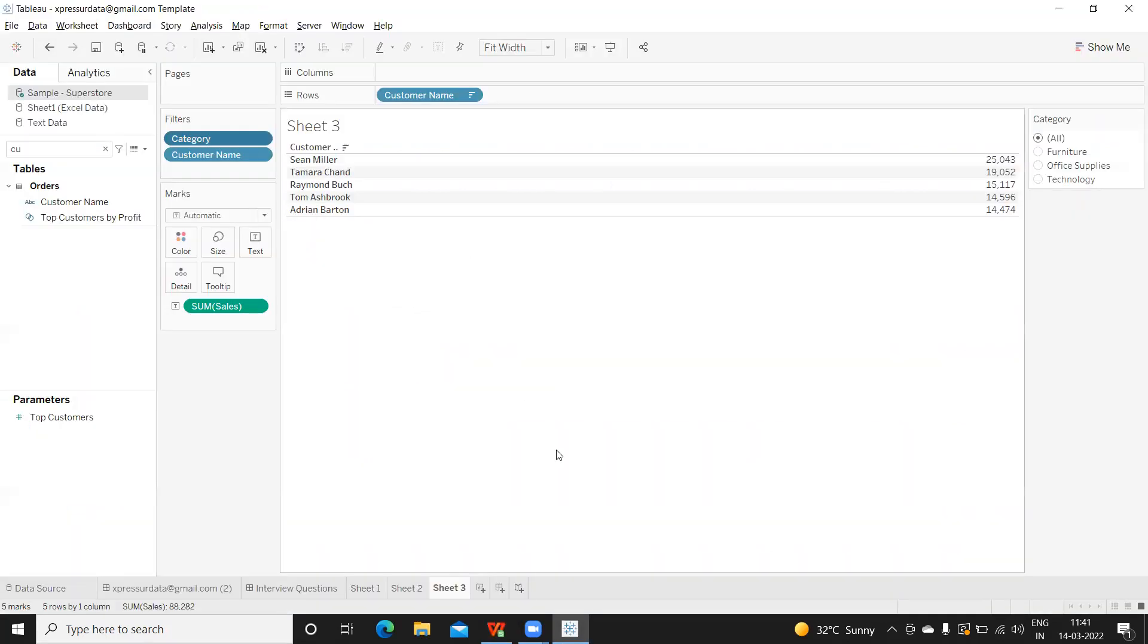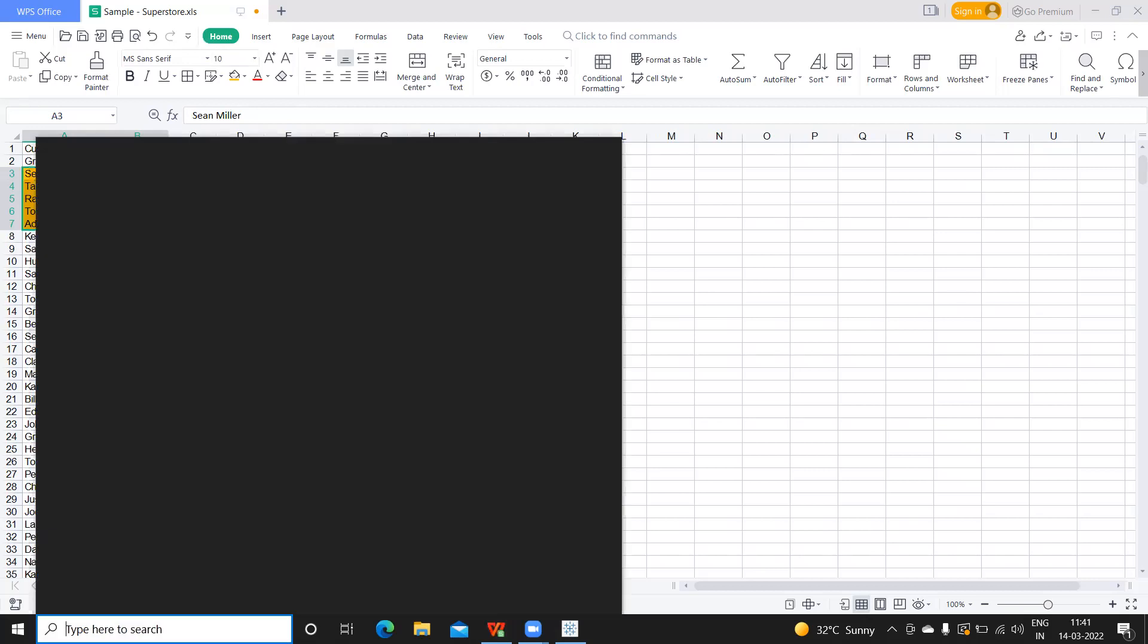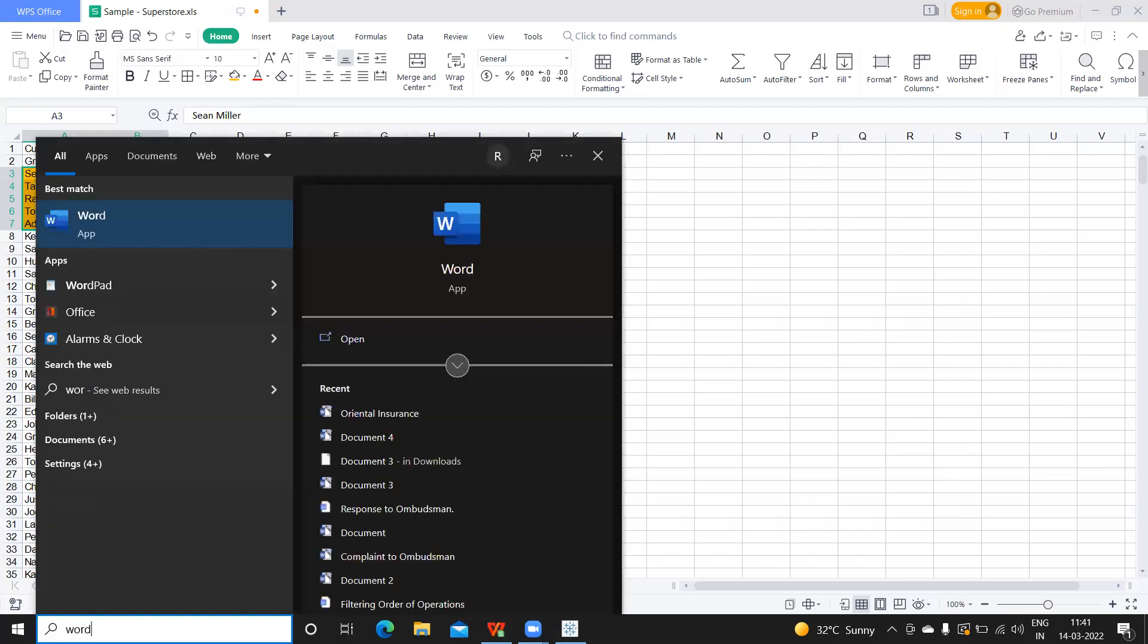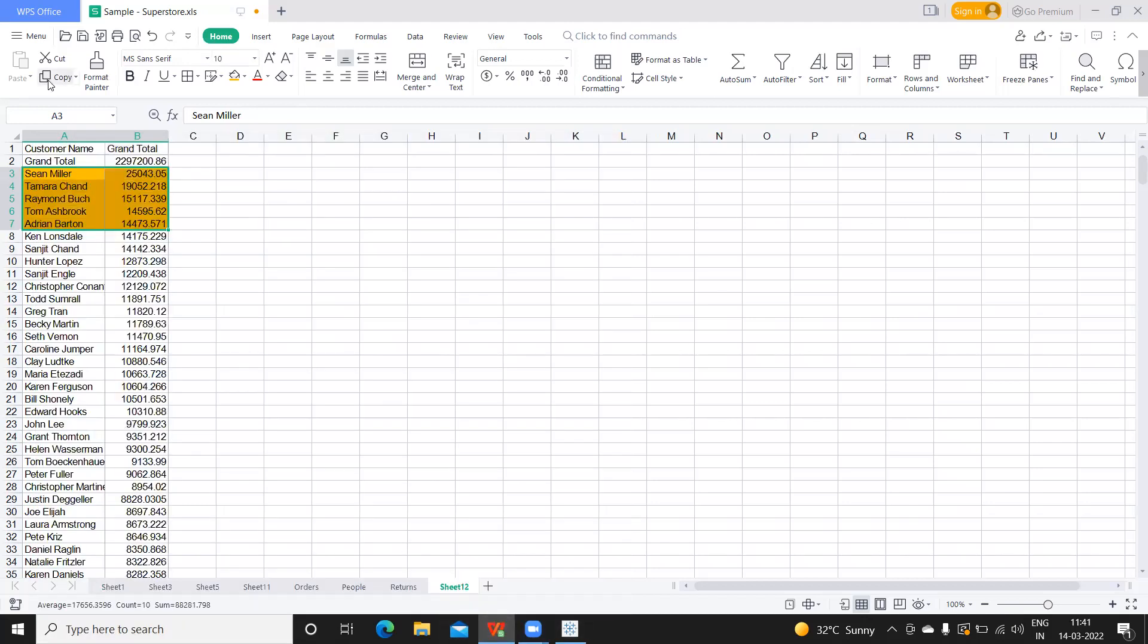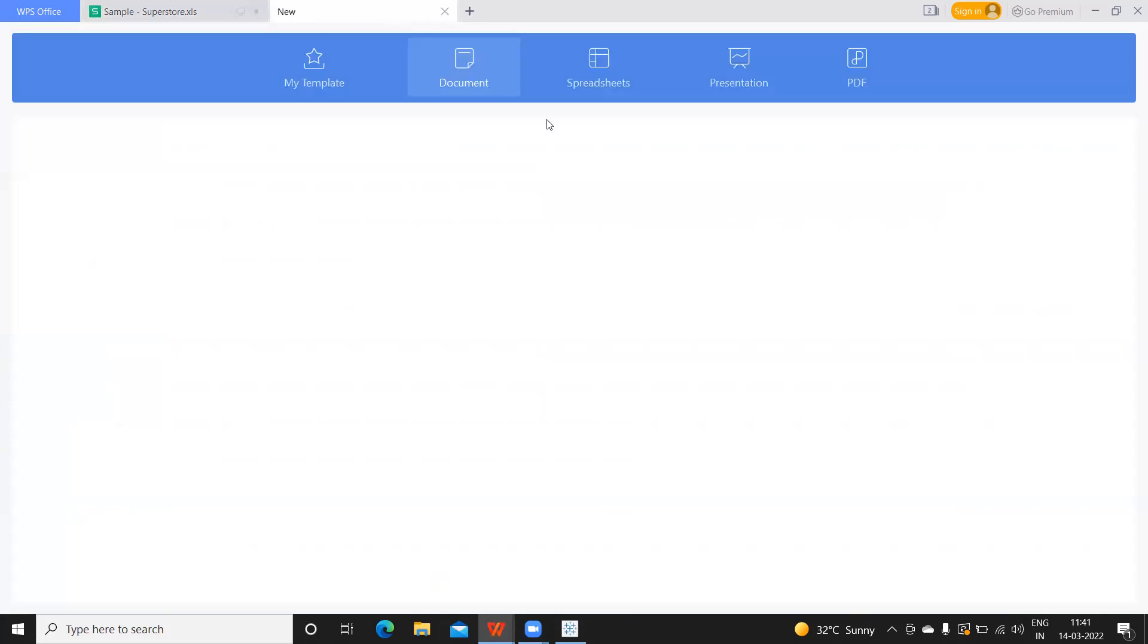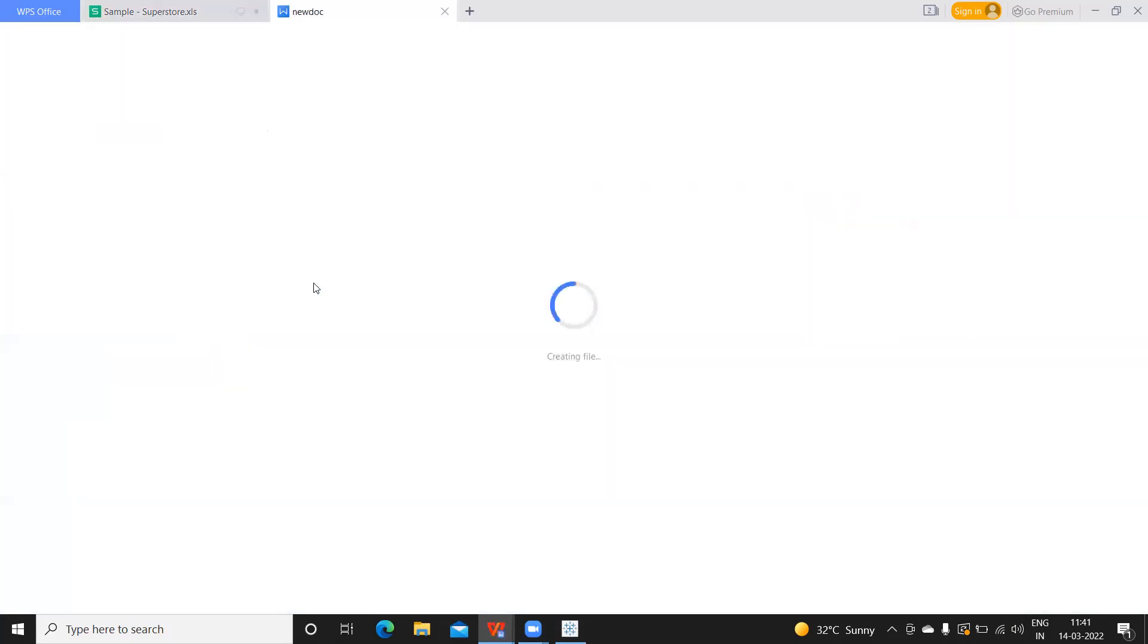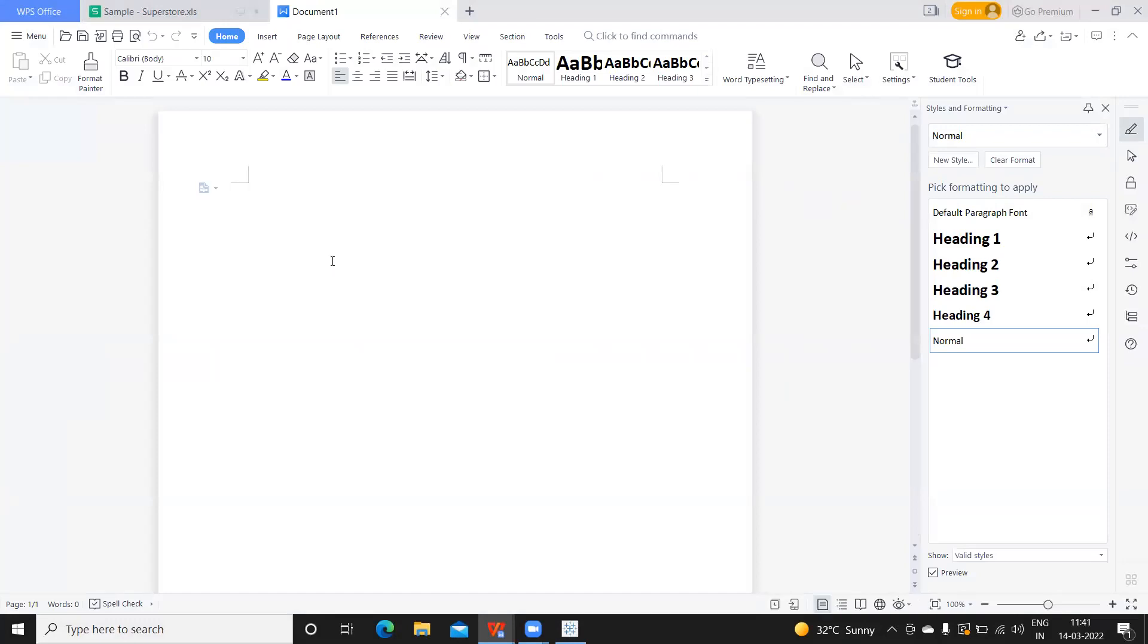We will take the screenshot of this. I'll go here and maybe I'll take Word. I'll go to New and create a blank document. I'll write 'Top 5 Customers.'